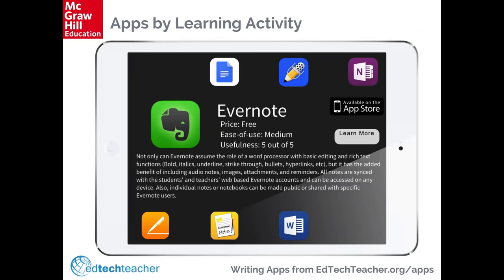EdTechTeacher.org also has resources organized by apps and learning activities for tablet users—Android, iPad, or Chromebook. For example, under helping students be more organized online, an app like Evernote is listed with a summary, ease-of-use rating, usefulness, and cost. Following a 'Learn More' link provides video tutorials, guidelines, example projects, and a full set of resources to support successful use of those tools.